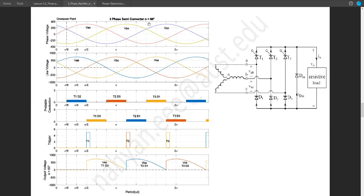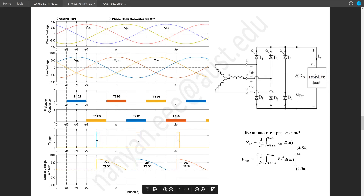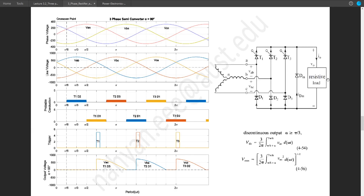If we continue to increase alpha by another 30 degrees to alpha equal 90 degrees with respect to the crossover point — each block is 30 degrees, so 3 blocks means 90 degrees — T1 is turned on at that moment. We will have our output from that moment on, getting VAC due to T1 and D3. But after a certain point, the value of VAC or VCA goes to zero, and since it is a resistive load, the voltage and current waveforms are in phase, so as voltage reaches zero, so does the current.